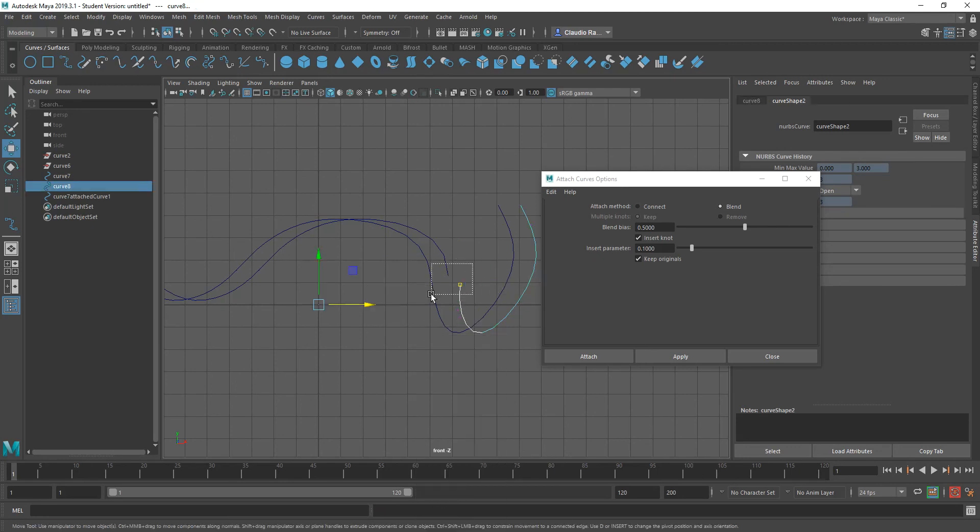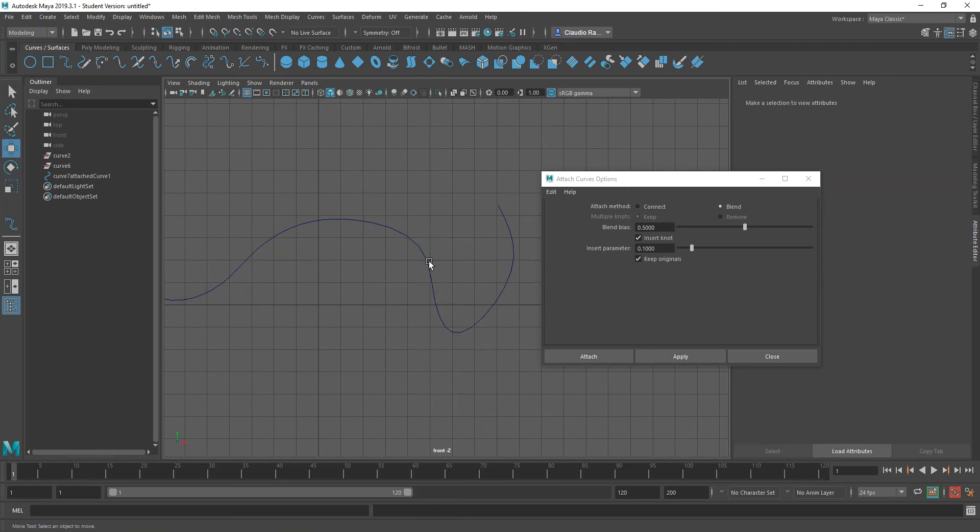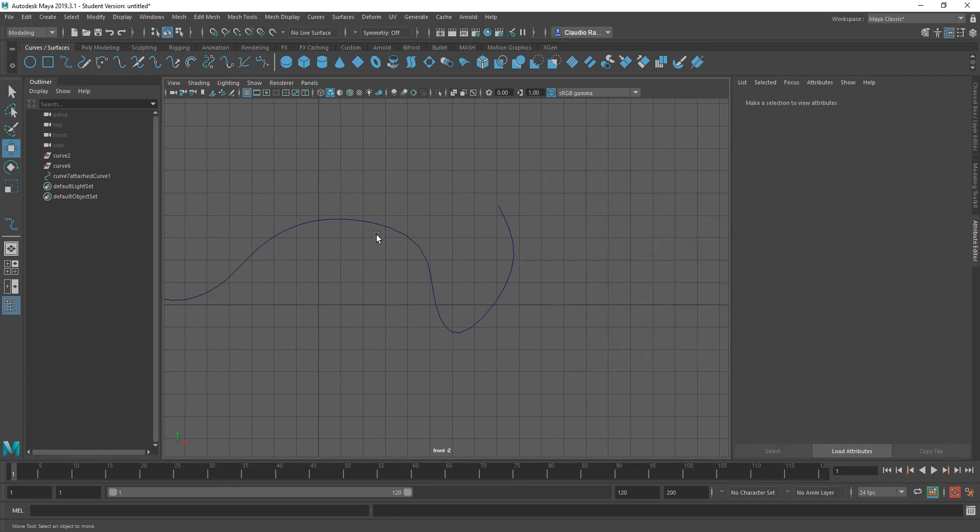So this is how you attach curves. Now, the second thing that was asked was, okay, so now I know how to attach a curve. How do I break apart a curve?